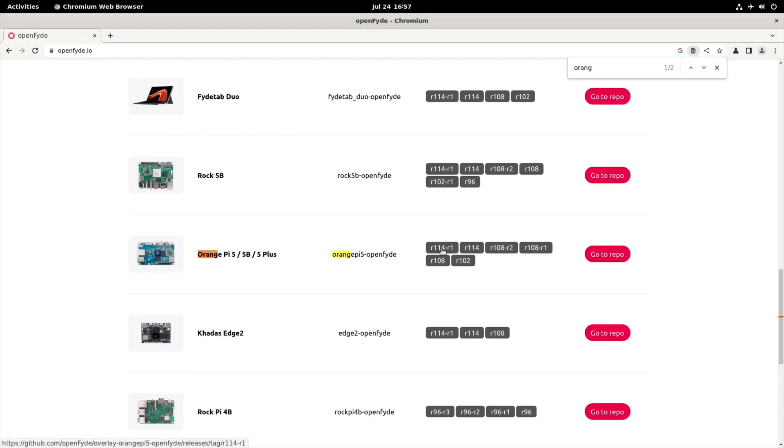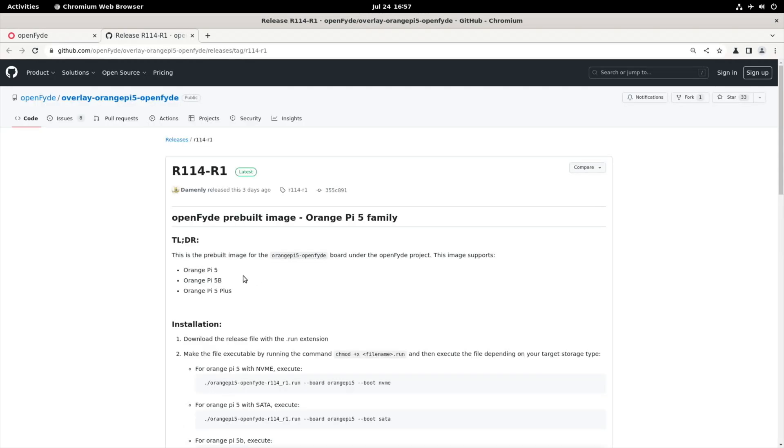So let's click on that, R114-R1, and you can see it's for the Orange Pi 5, 5B, and 5 Plus. But the instructions are a little bit different.